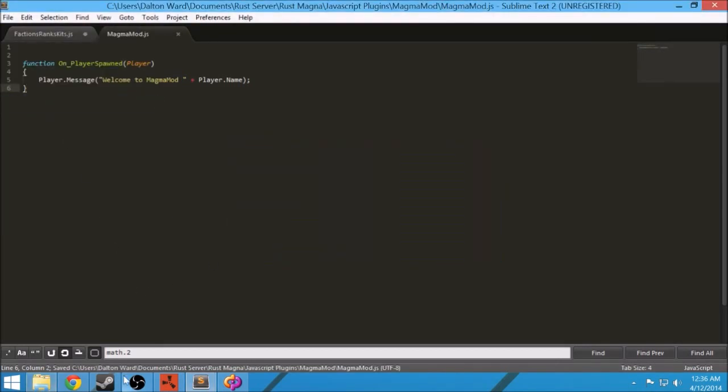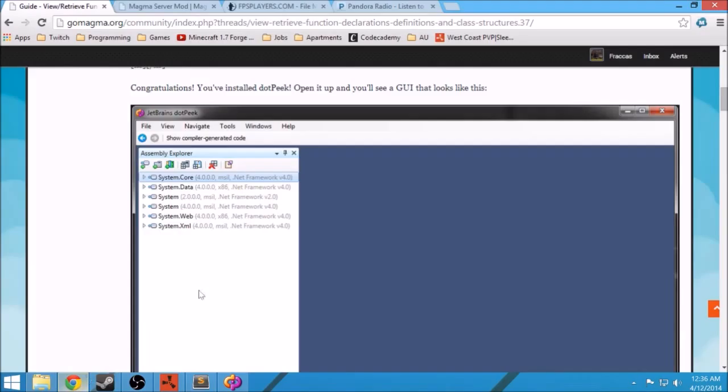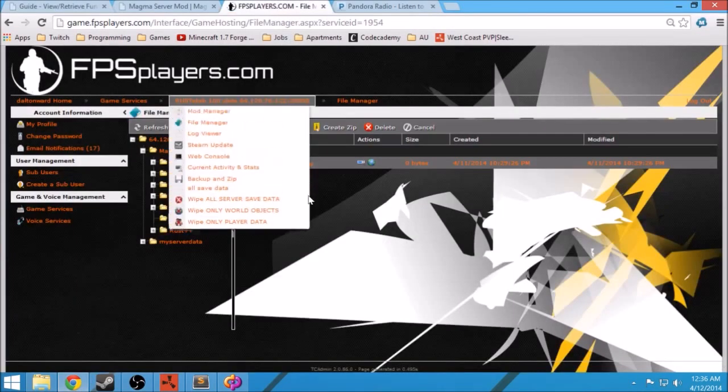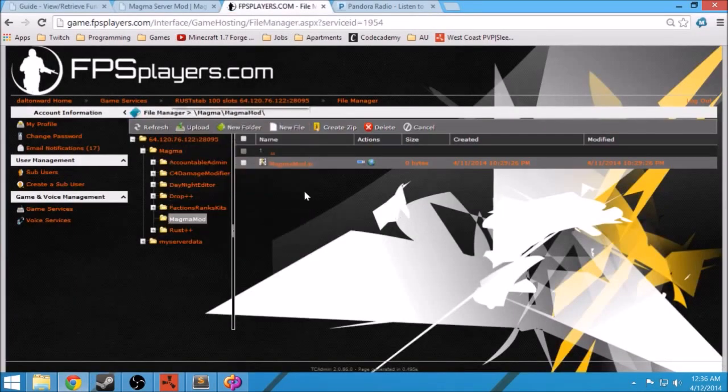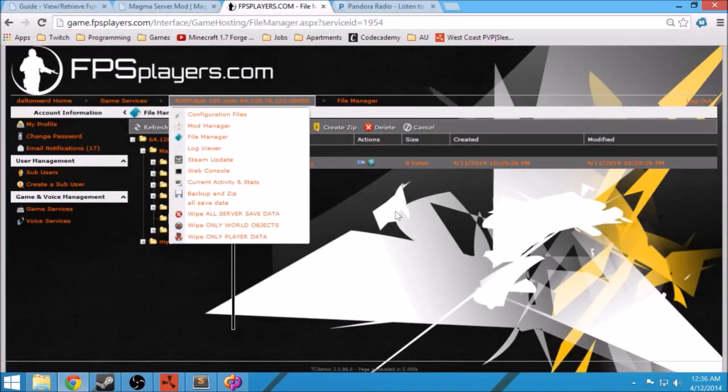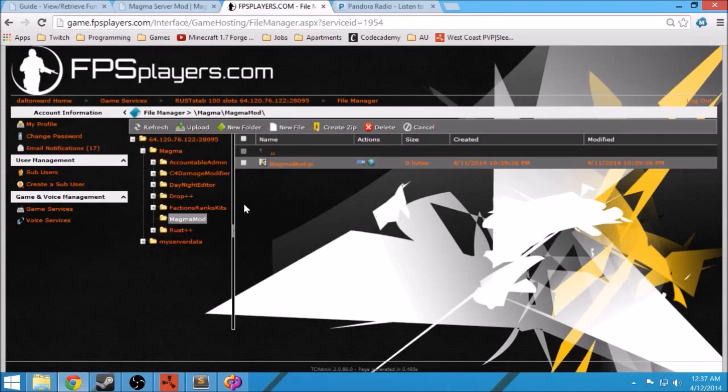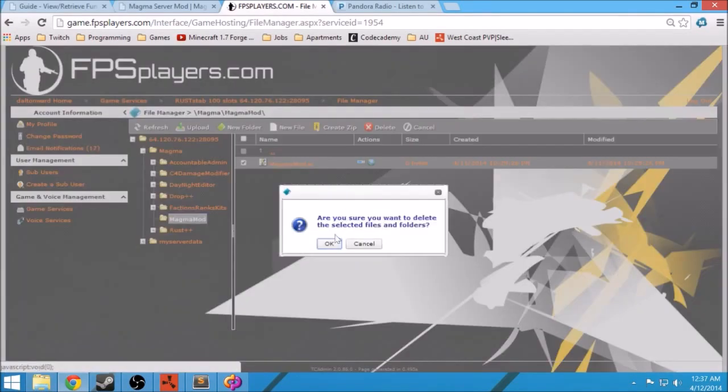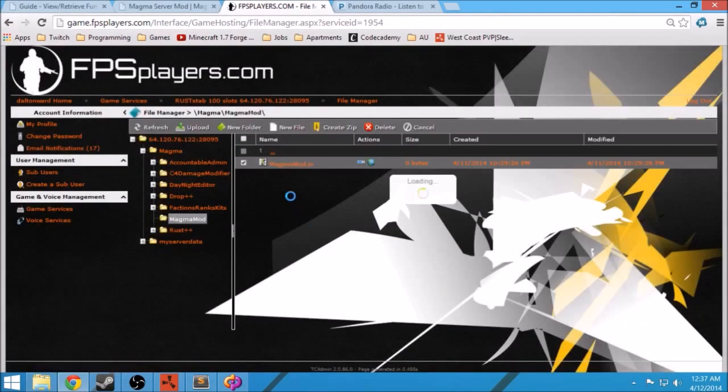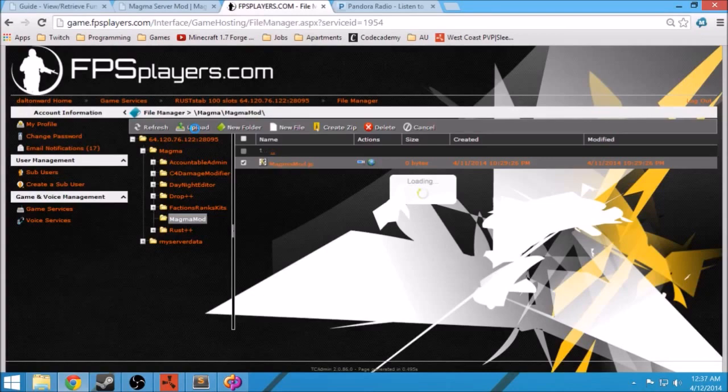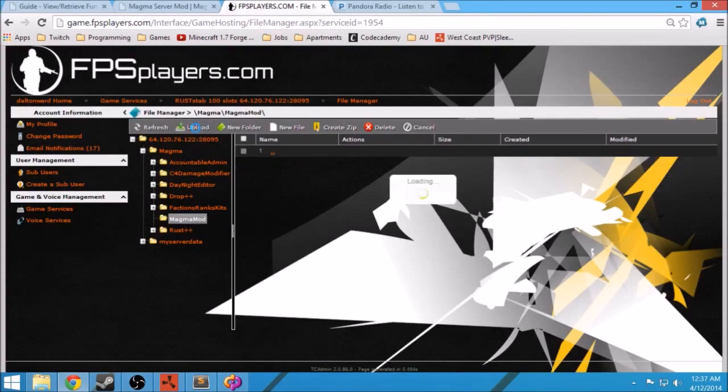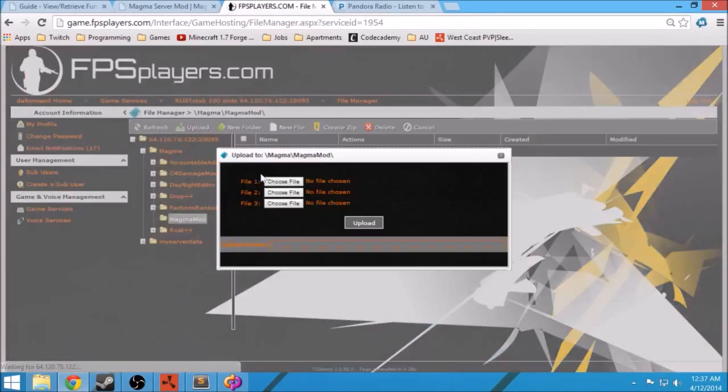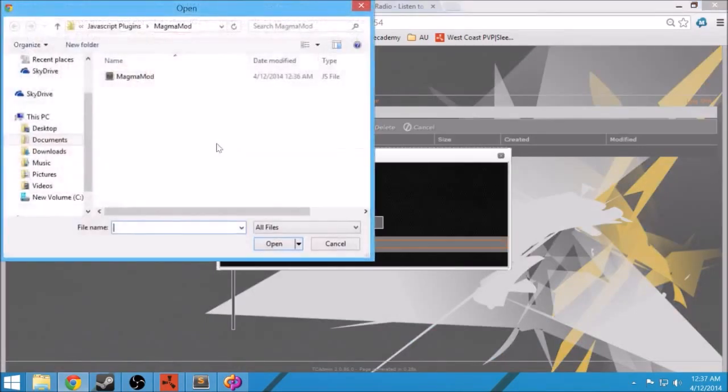So go ahead and save it, go to your control panel with your server host. And if there's one already there, go ahead and delete it. If there's a file there, go ahead and delete it. Upload the new version.